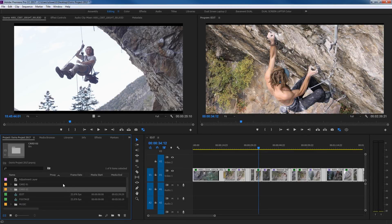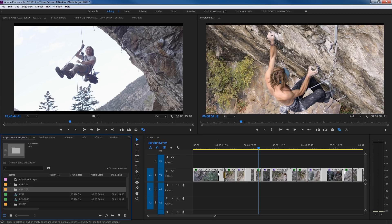Hello everybody. Last episode I covered the project window, and this episode I'm going to be covering the source monitor right here. First of all, this is a window that you can play back media in — it's kind of a media viewer. Quick overview: this is your sequence. Once you edit clips in here, you drop them down into your sequence, and then your sequence will be projected up in your program monitor. But this is like a quick editor up here.